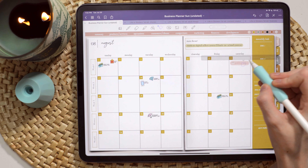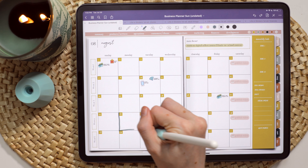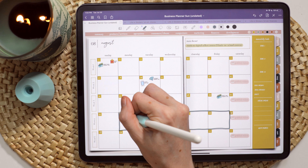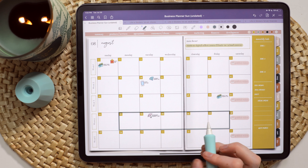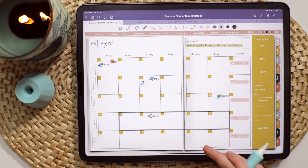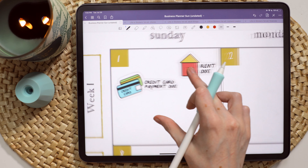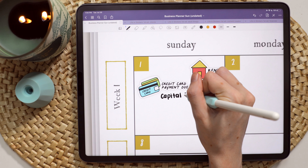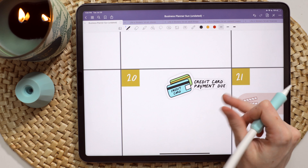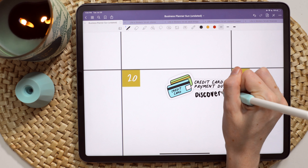For my monthly planning, bills, paydays, and all of that stuff is usually what I add in first. I'm using the Life and Stickers bundle that's available in the shop — I still need to convert them all to elements, though I do have the matching business planner stickers already available as elements in GoodNotes. I'm also using a few of those to drop in my video upload days.